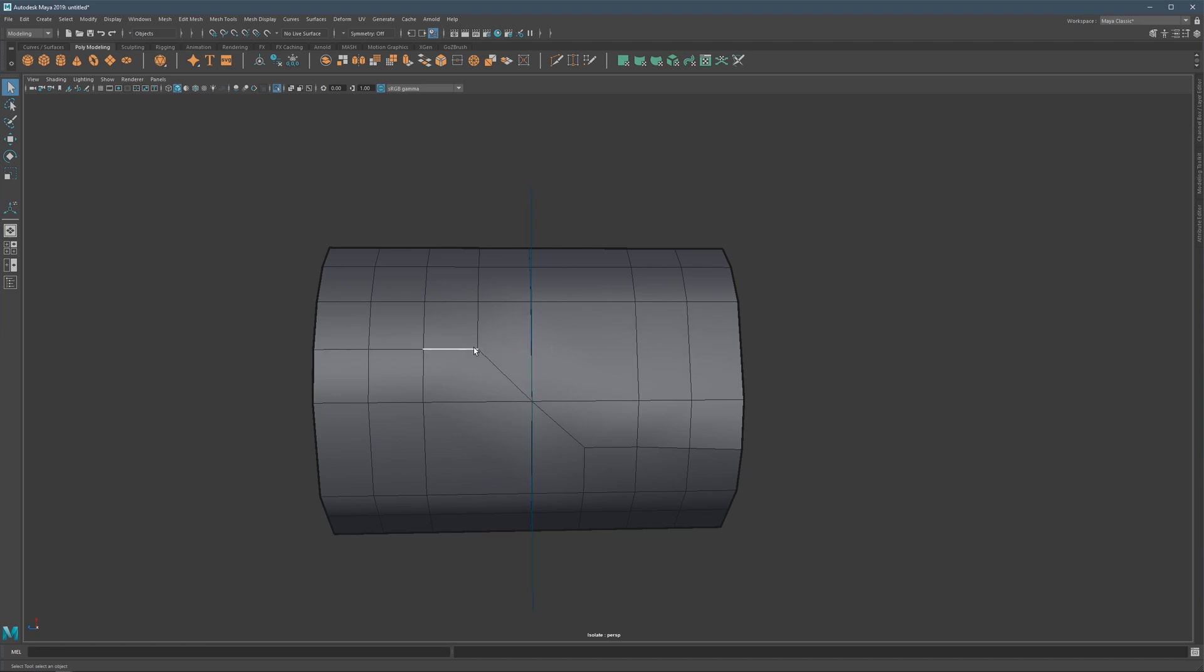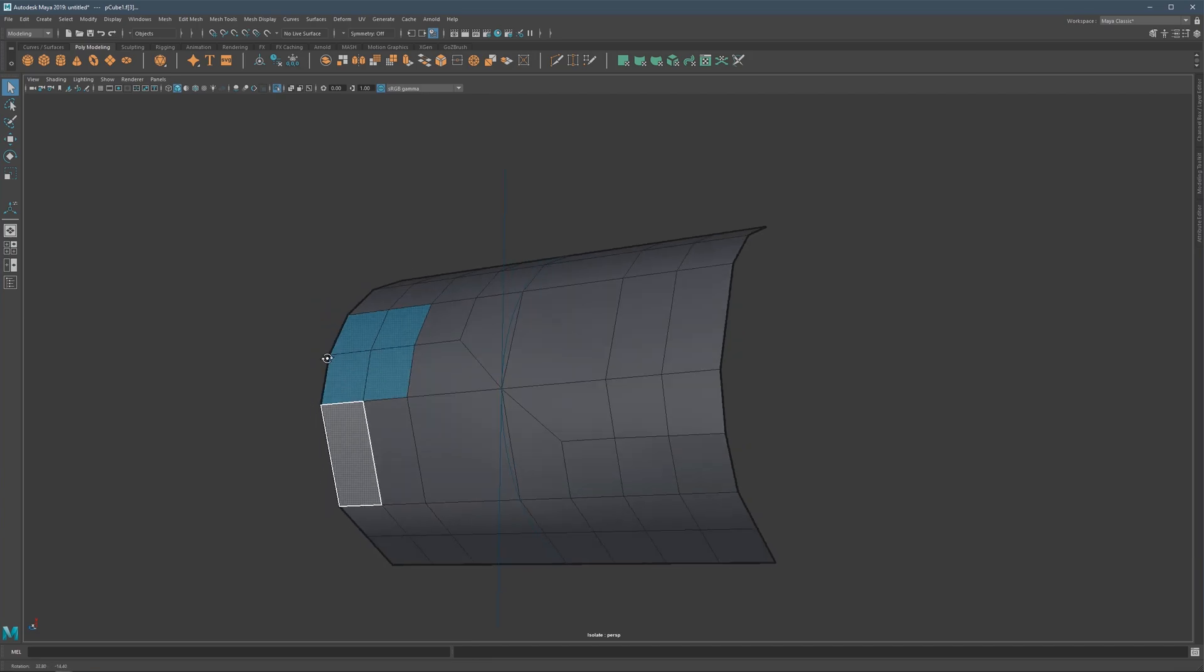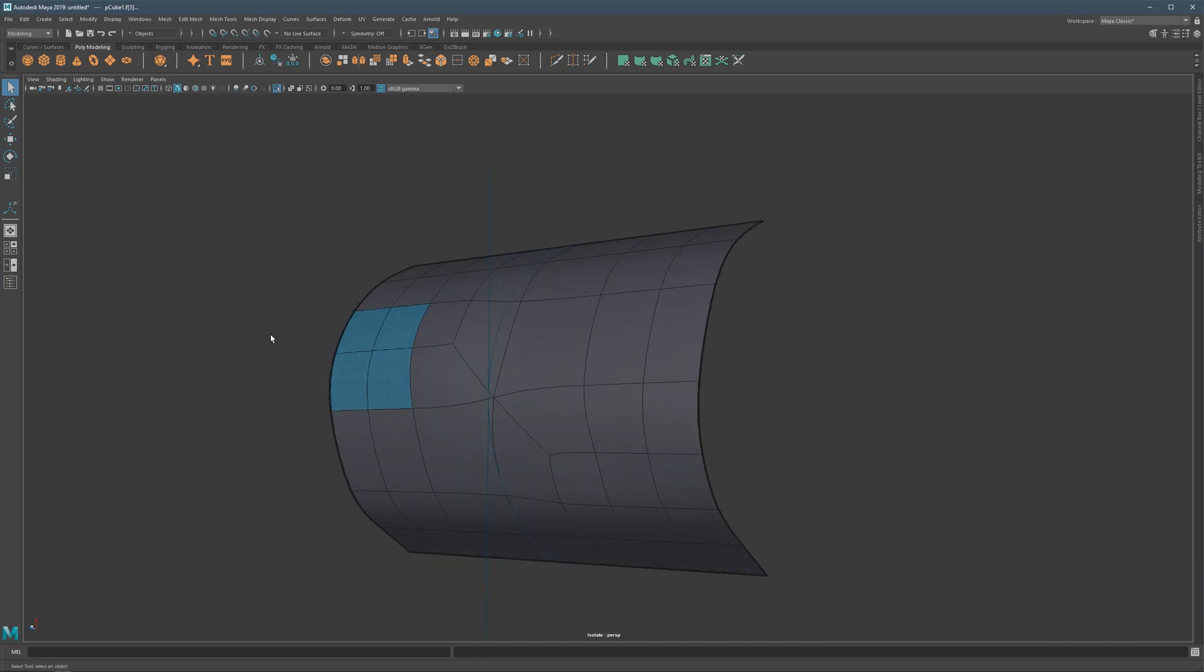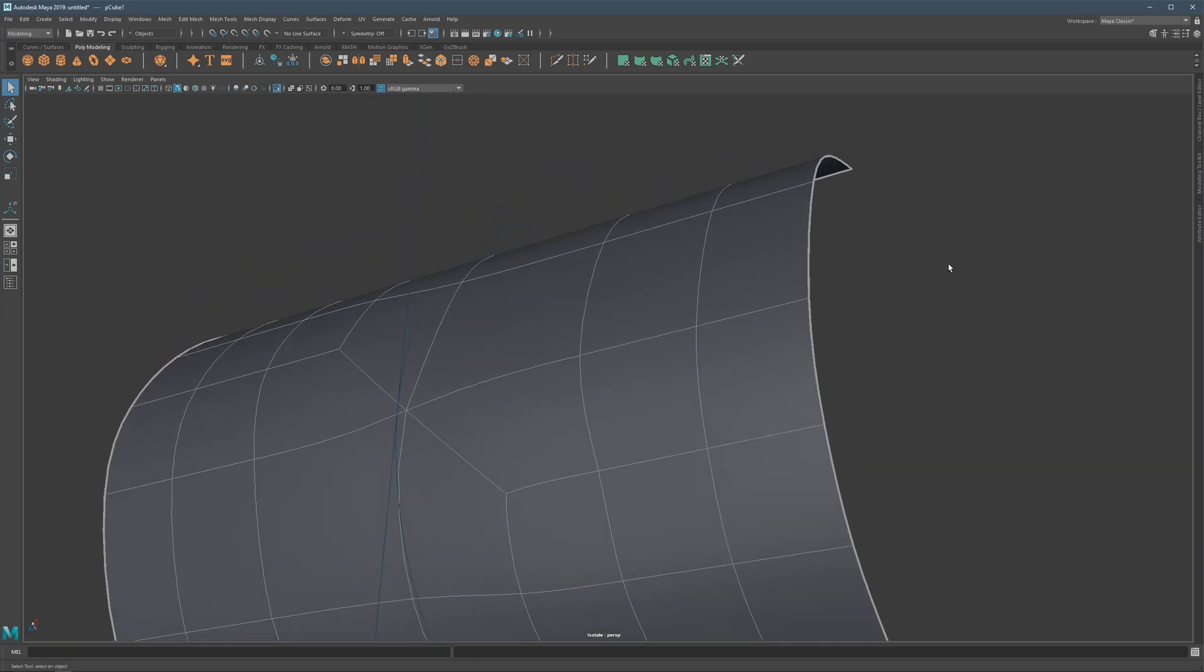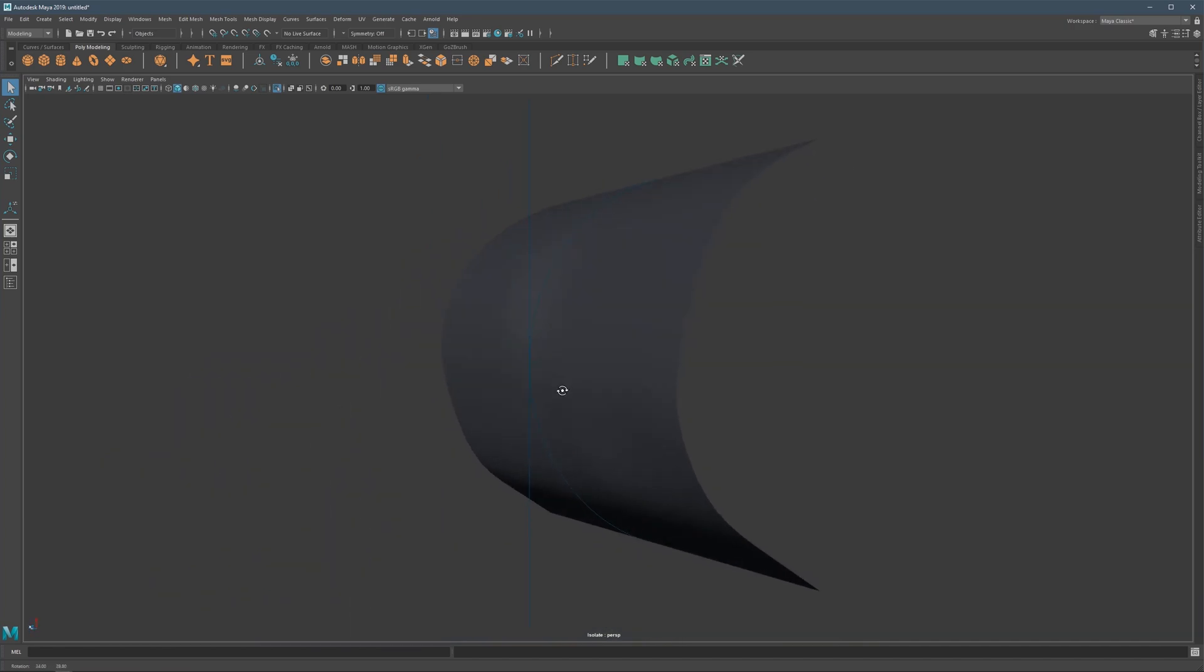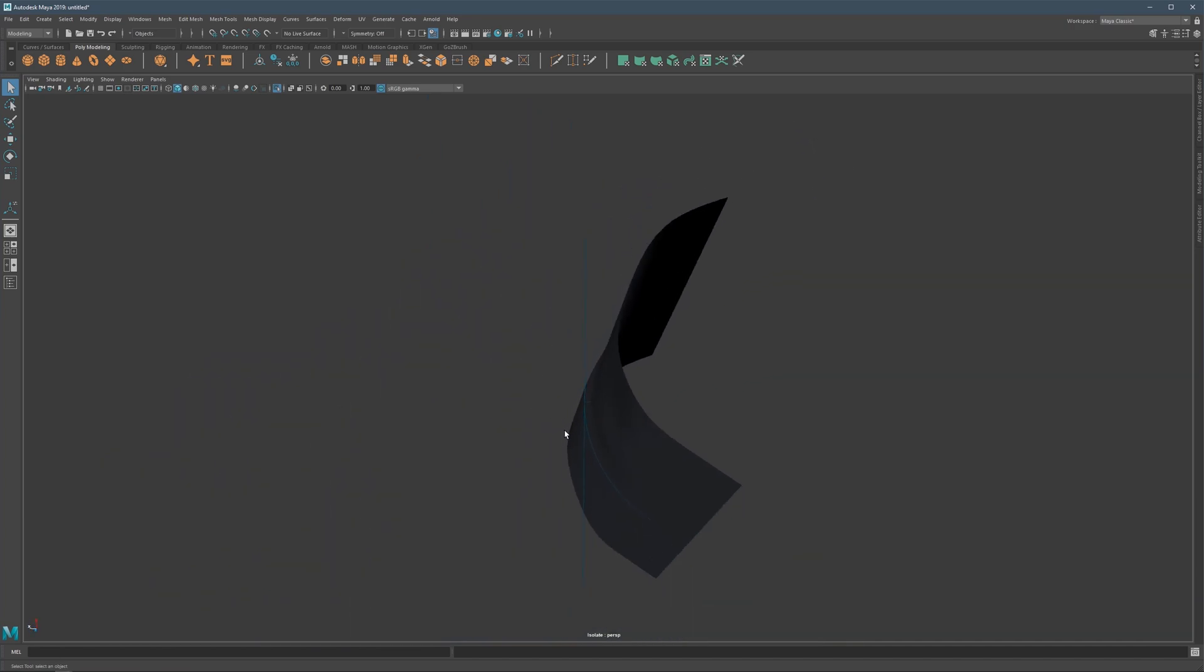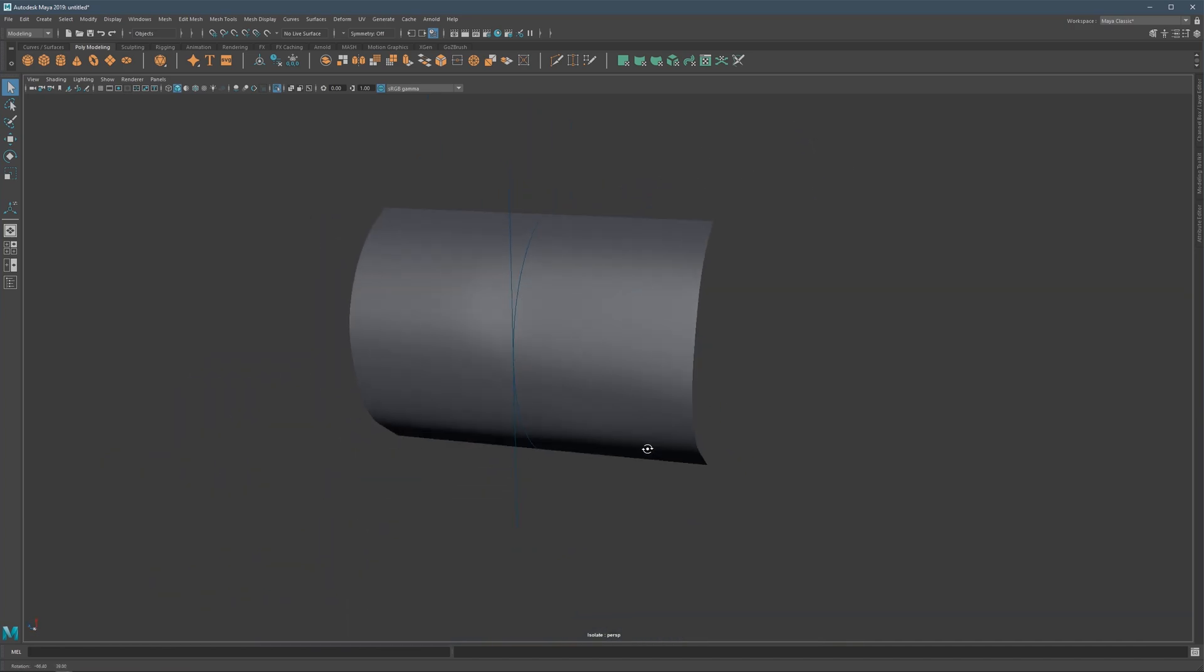Instead, this loop that should go here is redirected into this direction here. So we are now left with that empty area instead of a nice and evened out area. And this is now causing this deformation that you see in shading right here.